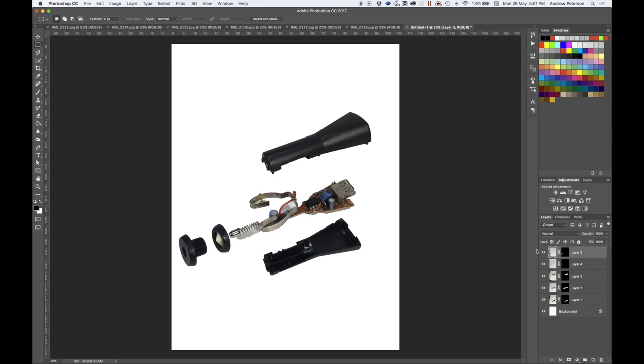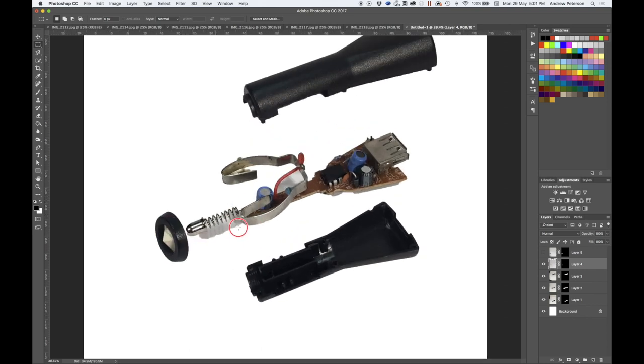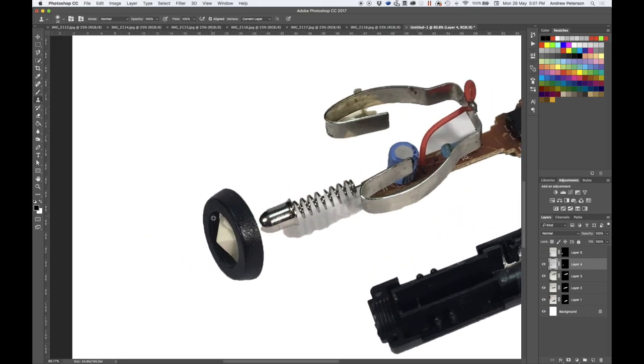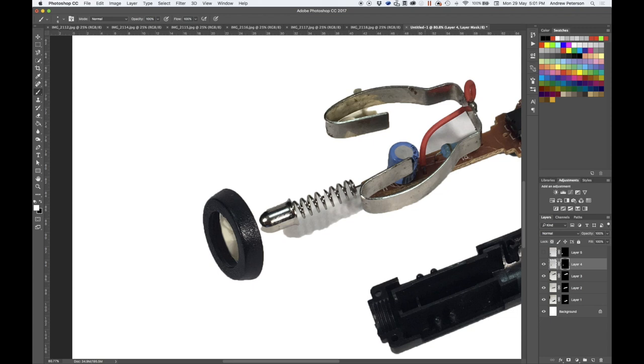So having done this now, you can go through the process of touching up each part. So this one I need to clean up the area in here a bit. Switch over to the mask layer using the black and white colors. So black will remove and white will keep it.